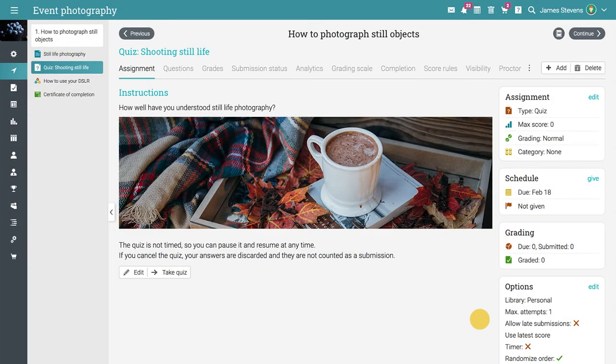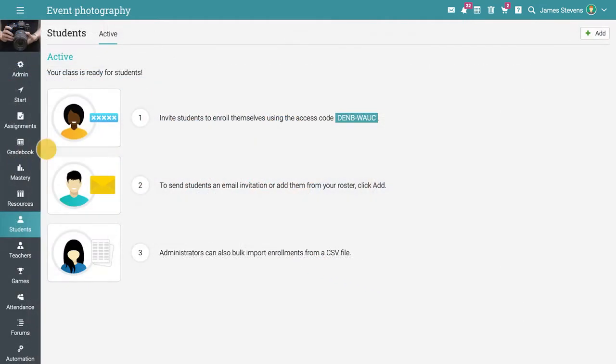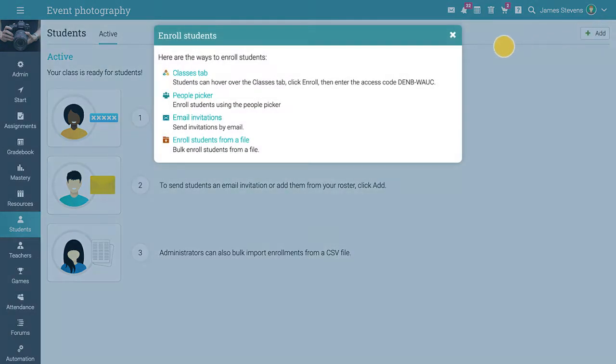Enrolling students in a path is simple. All you need to do is go to the Students link in the main left bar and select the People Picker option.